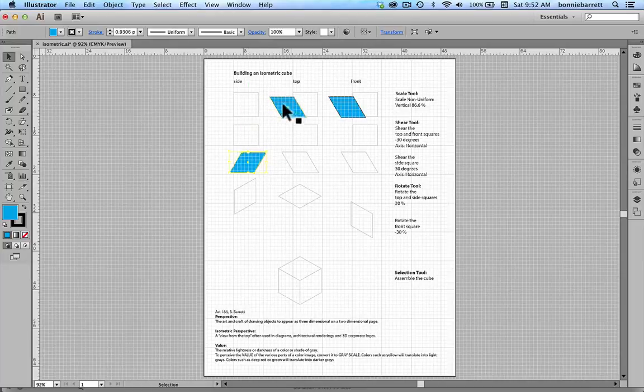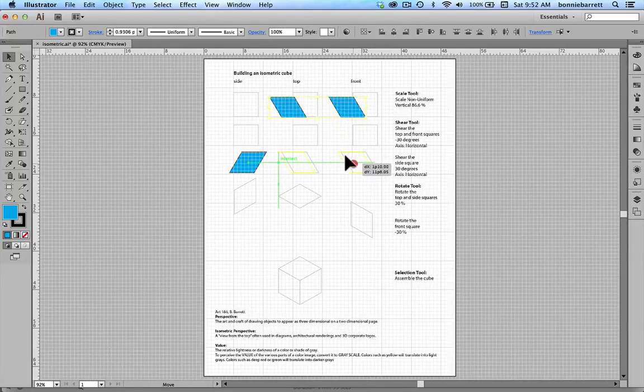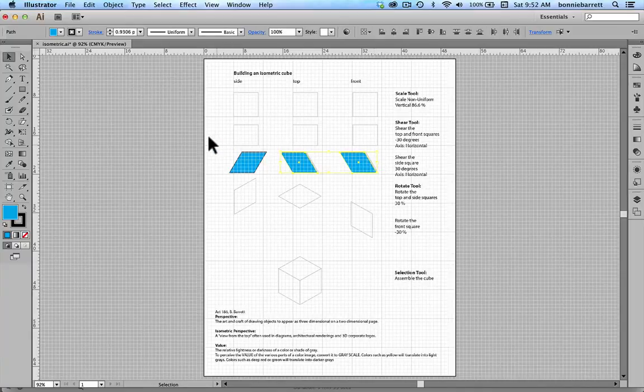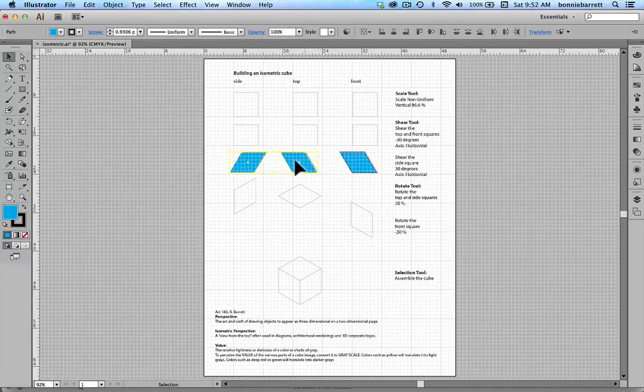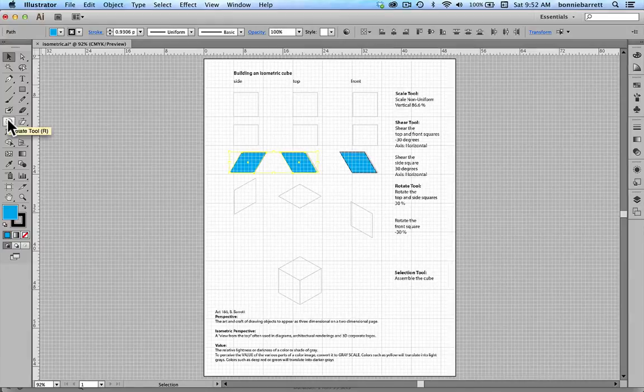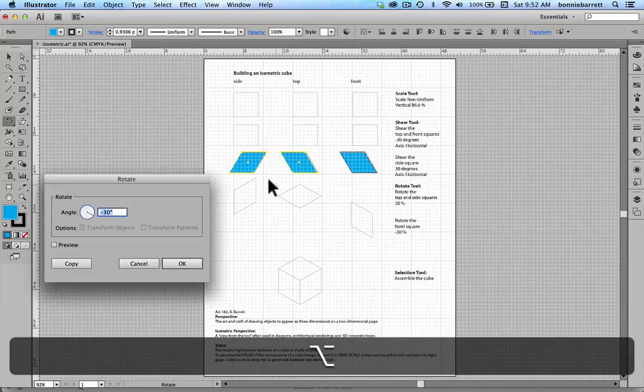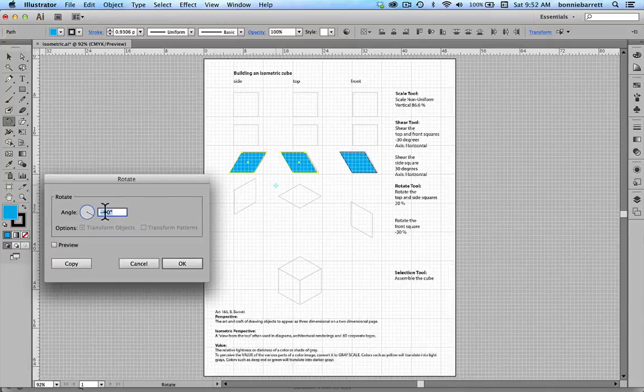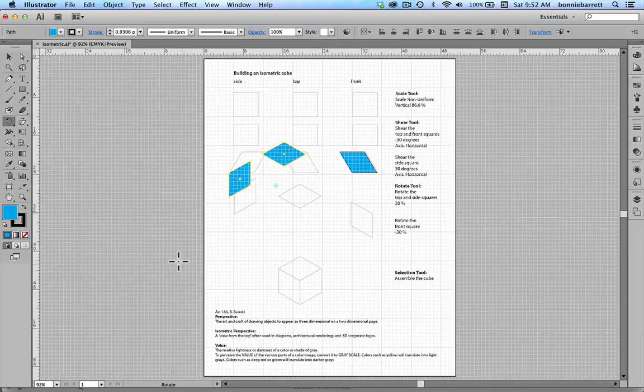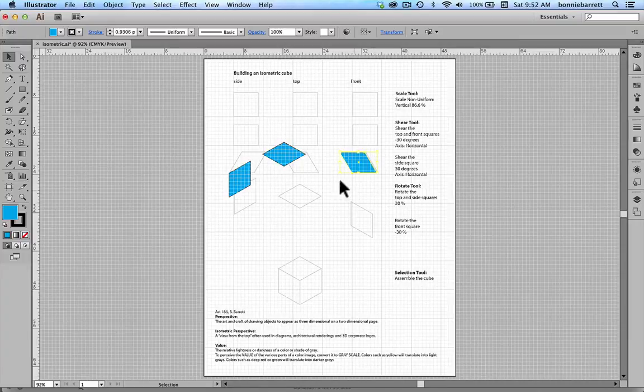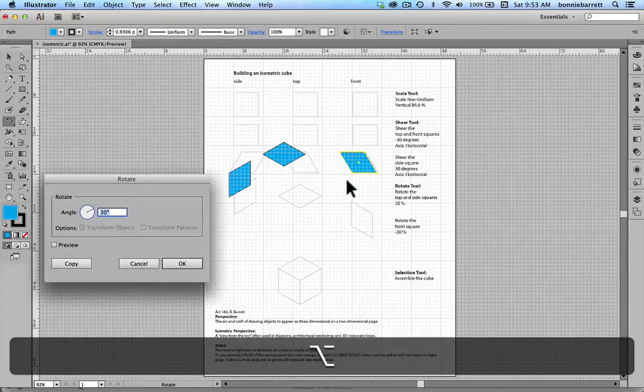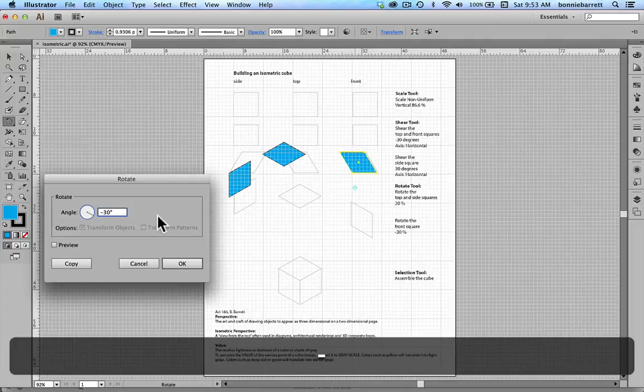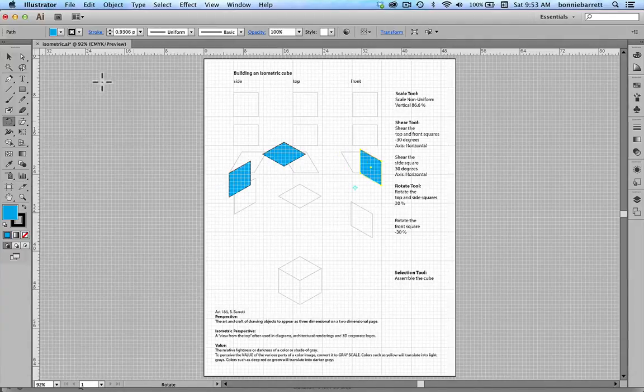Now we're down to this point. Next rotate. We want to rotate the top and side squares by 30 degrees. So selection tool, select those. Rotate tool, it's right here. Option or alt key, click, and 30 degrees. Our front will be rotated minus 30. So once again, your rotate tool, option or alt click. 30 is always there, so we just type in a minus and click OK.